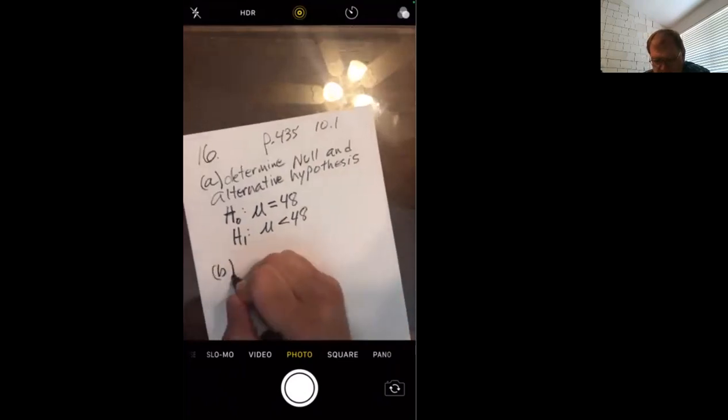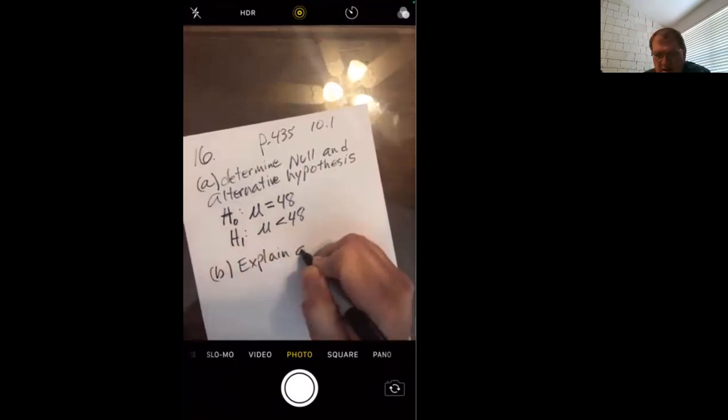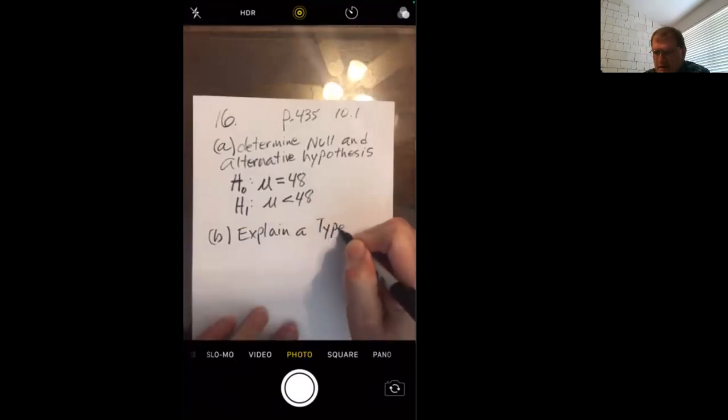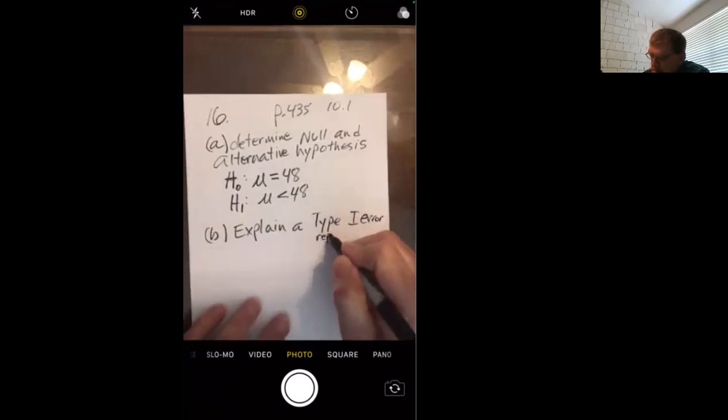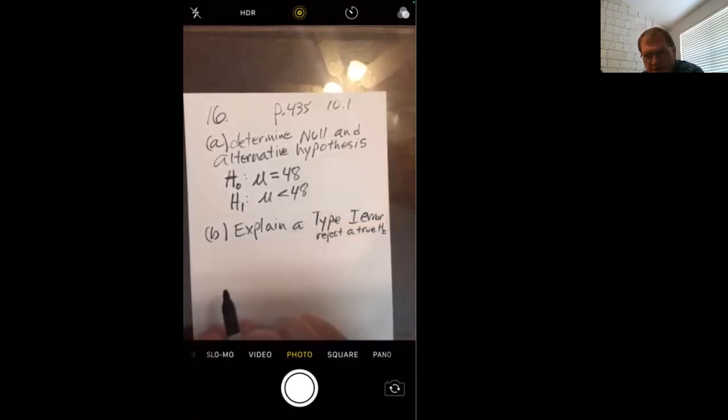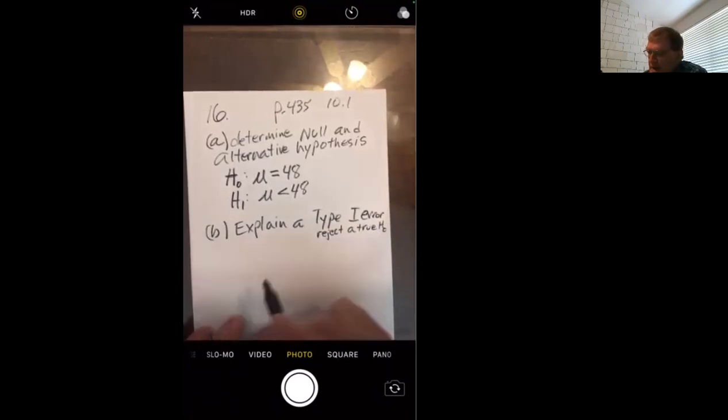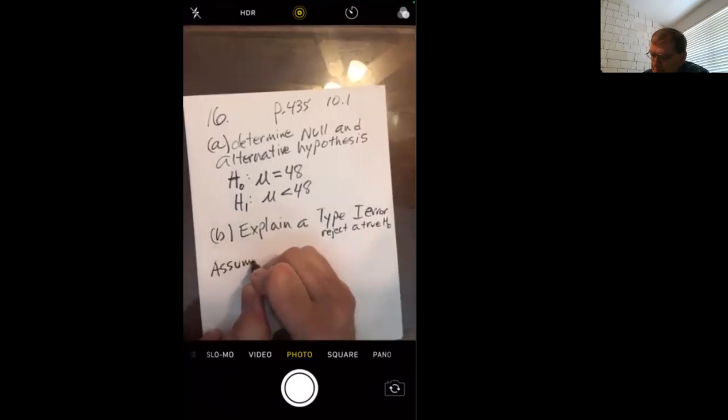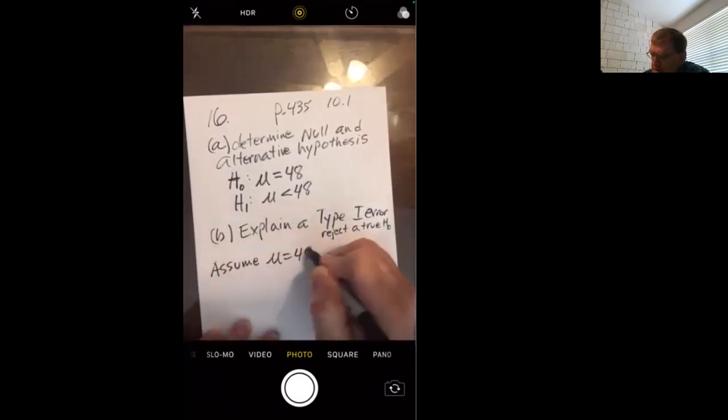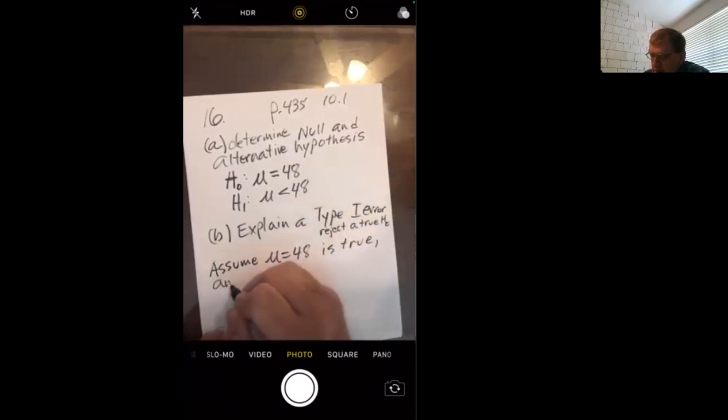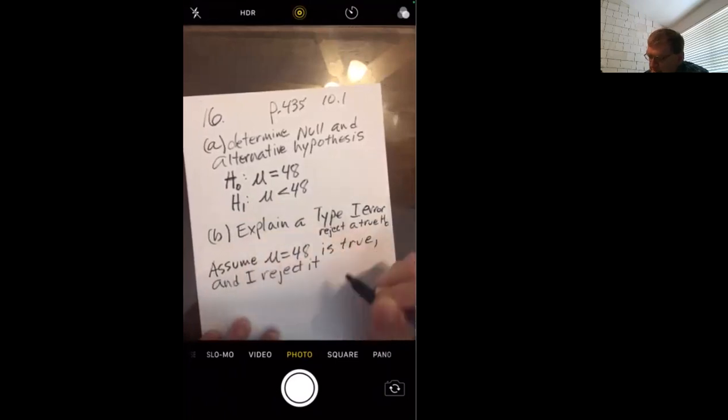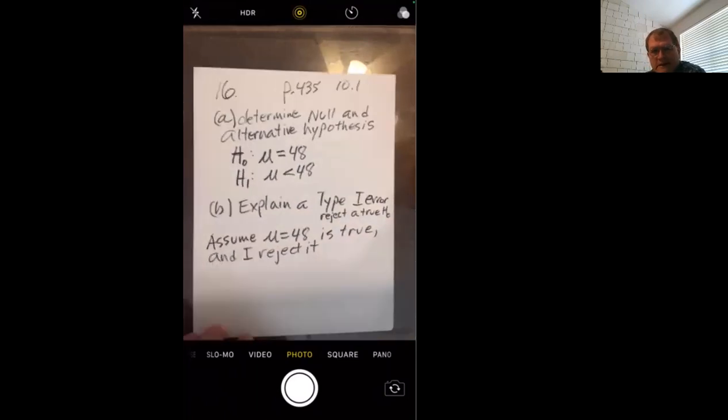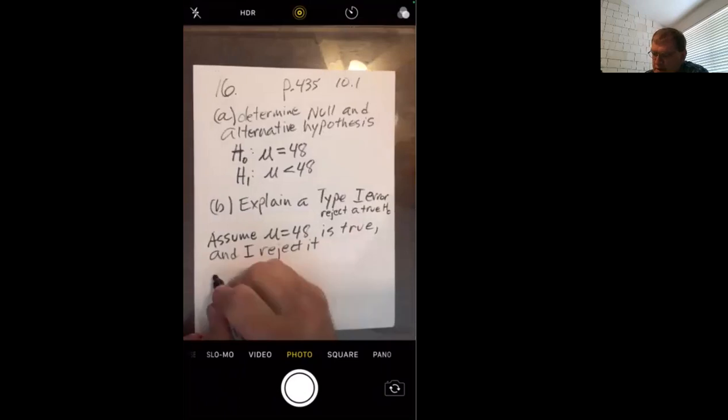Part B. Explain Type 1 error. Remember, your straight definition is when you reject true null hypothesis. I'm using the lingo symbols to shorten things up. For this, you would then assume null hypothesis is true and I reject it.